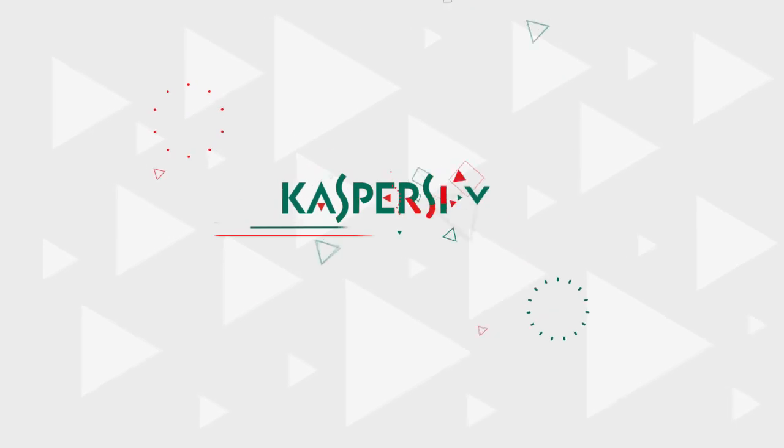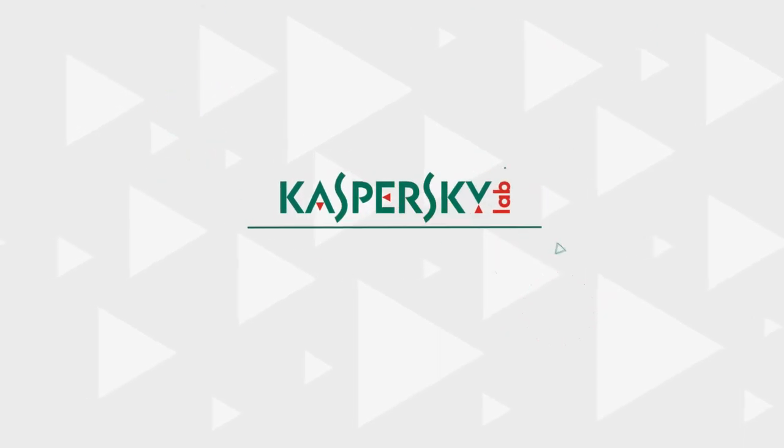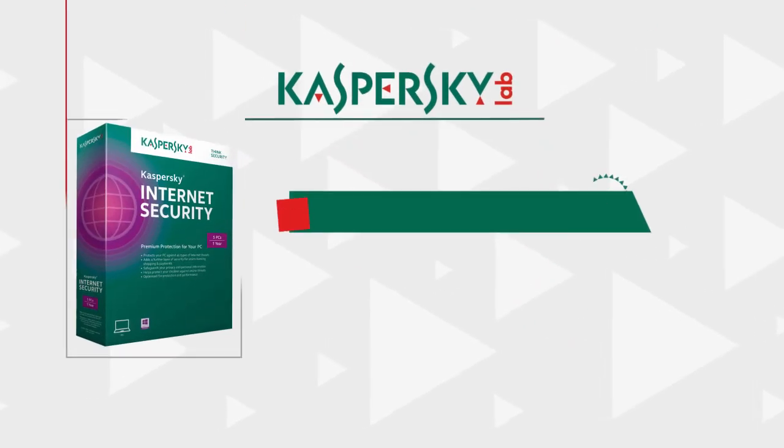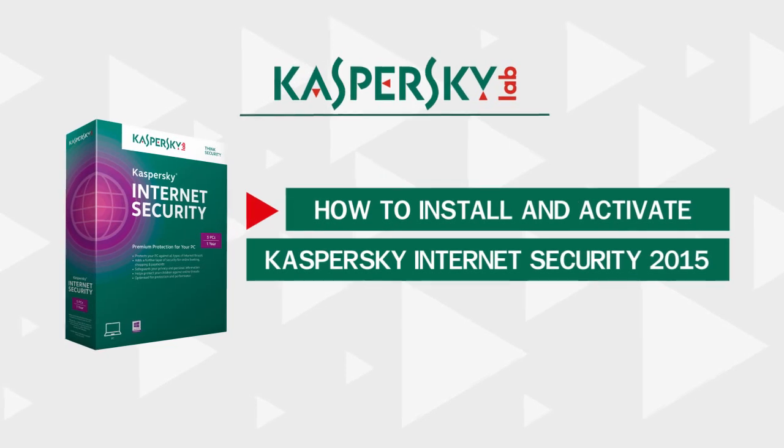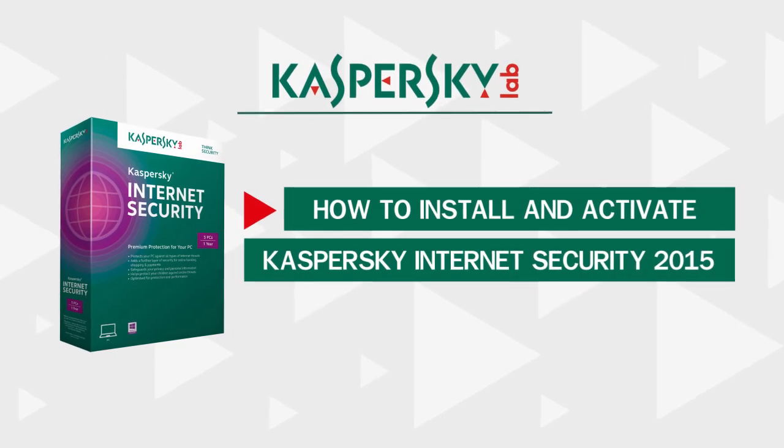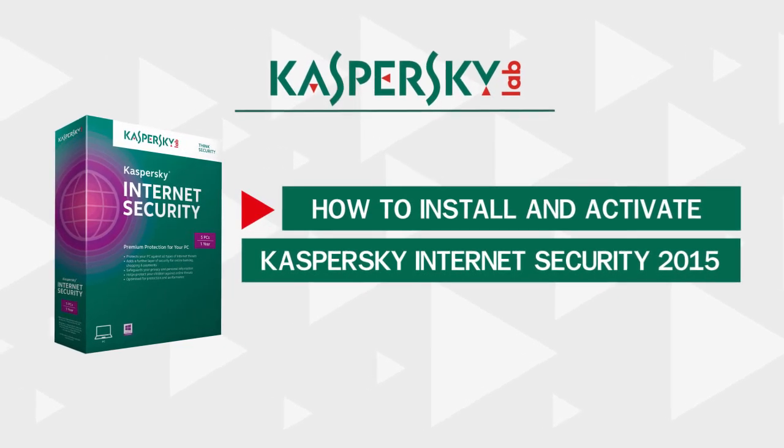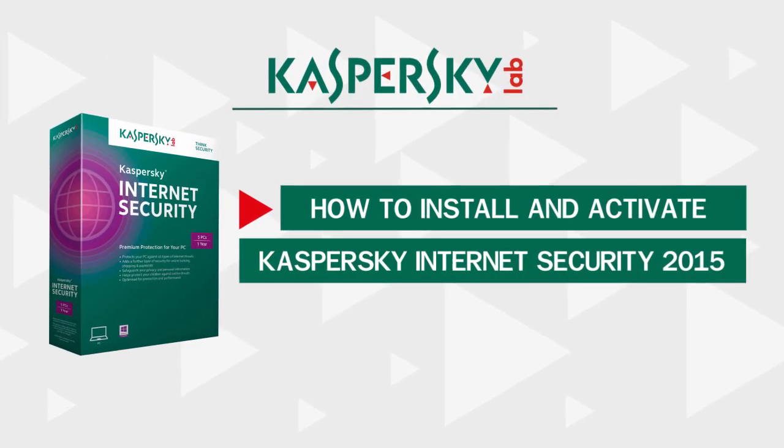In this video, we will show you how to install and activate Kaspersky Internet Security and protect yourself from malware and unwanted online content.